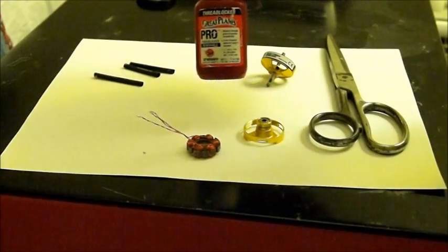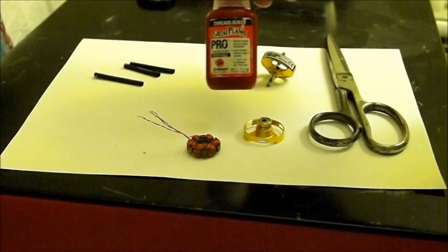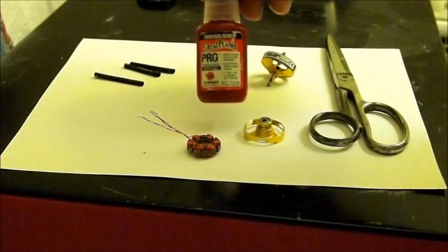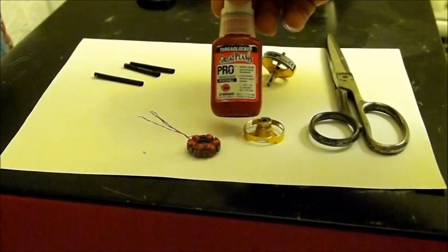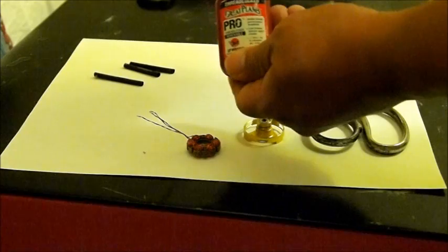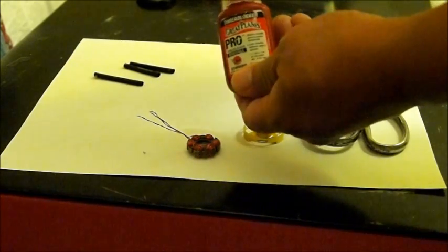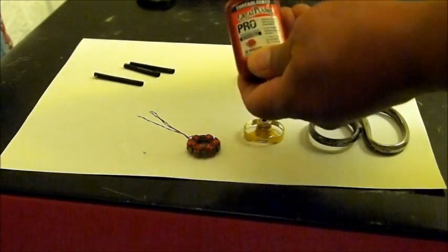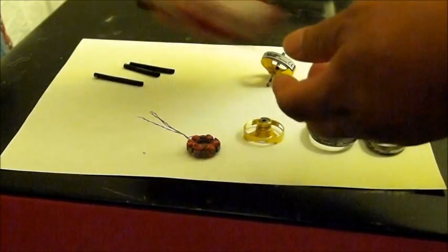The manufacturer uses epoxy, but I really don't like it. Thread lock blue—you want to shake it up real good.